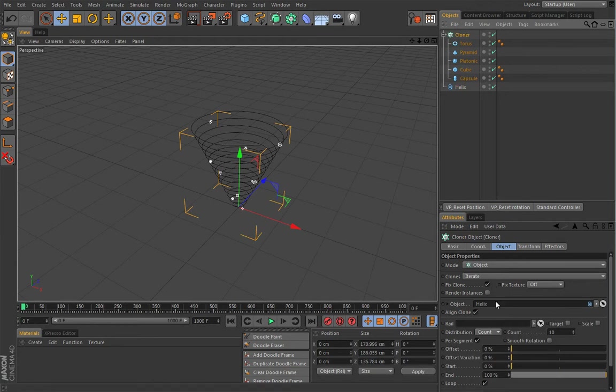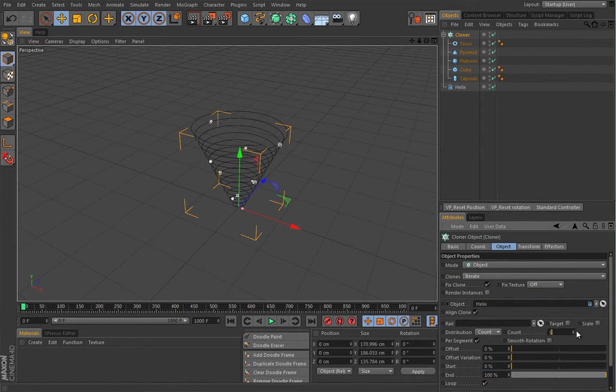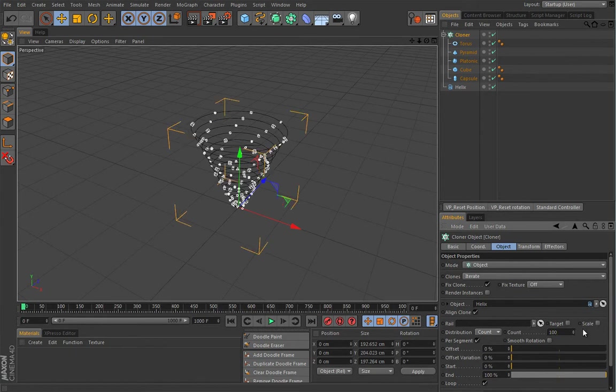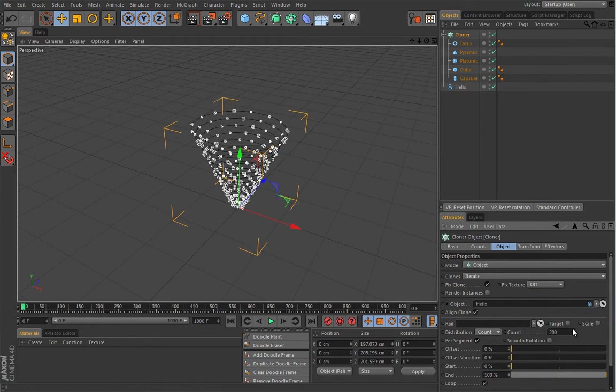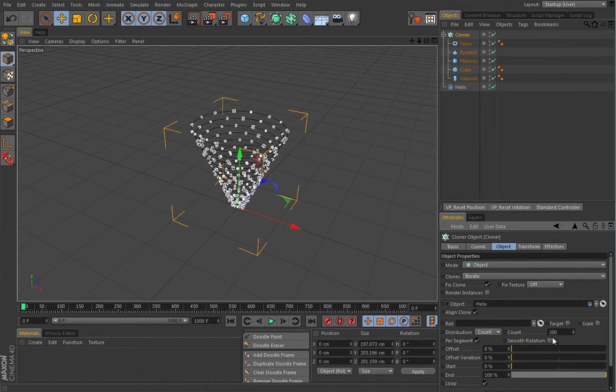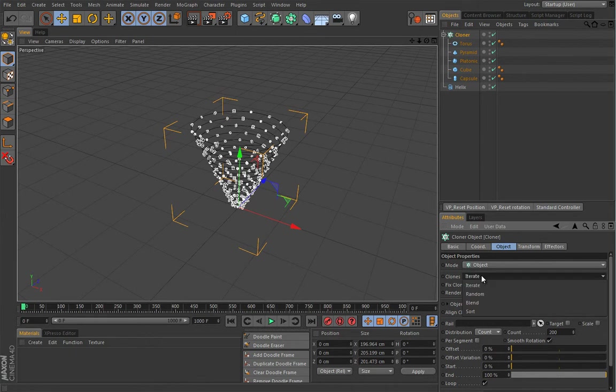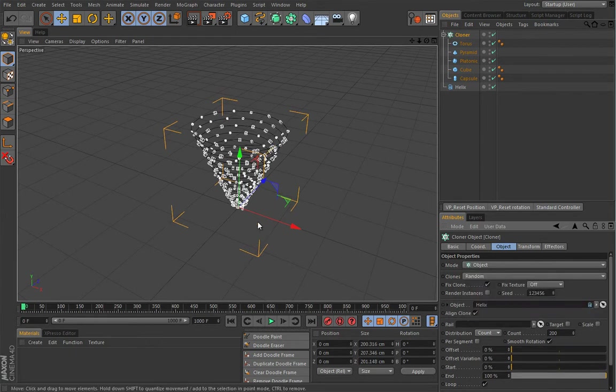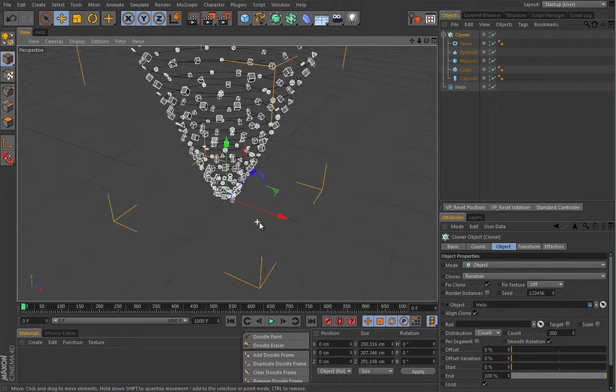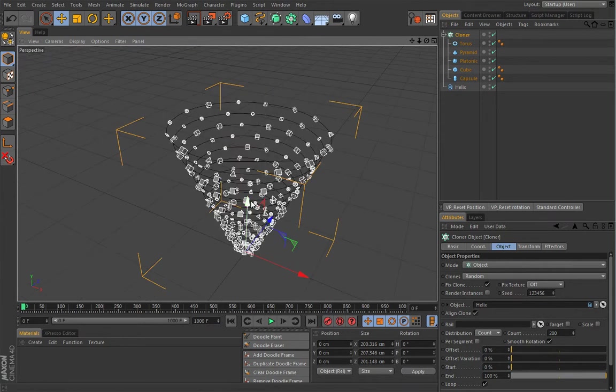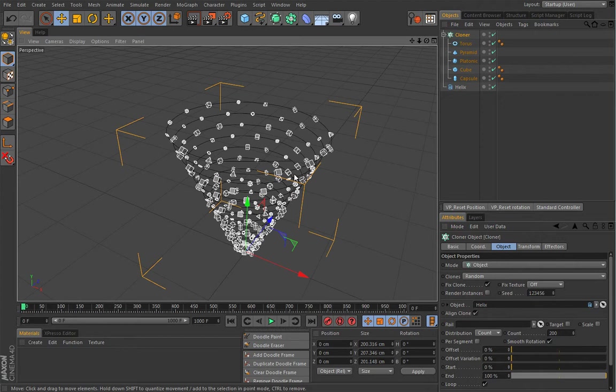So the object which we will clone onto will be this helix spline. And of course we will change some settings here so let's try maybe 100, maybe even more. Let's try 200 and I will enable this smooth rotation and turn off this per segment. Because I want to use a random mode then it will use a random distribution of these guys over the surface of this helix spline.